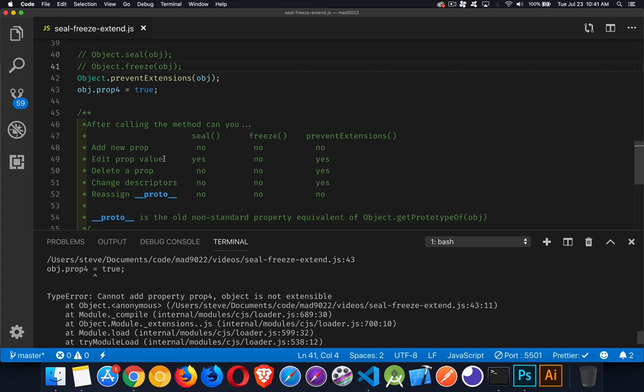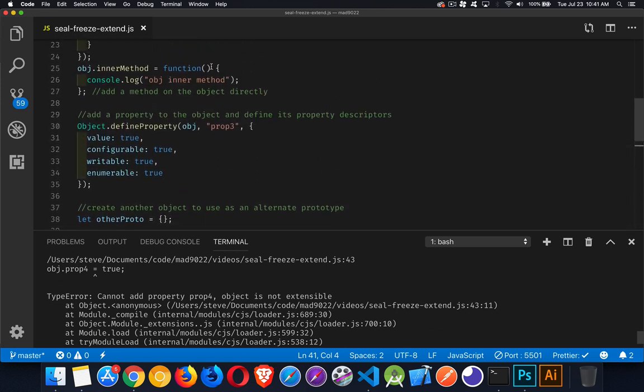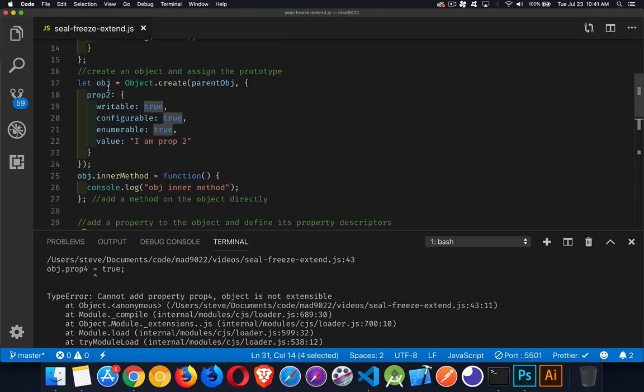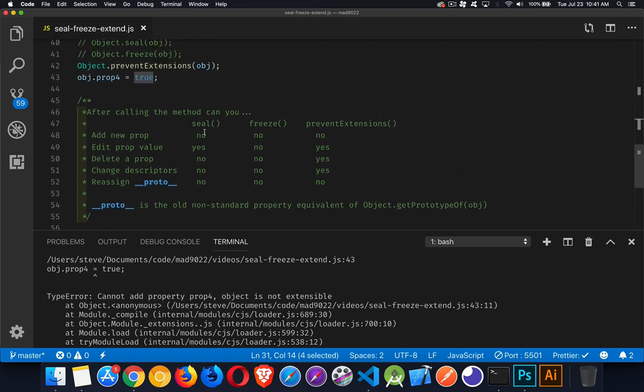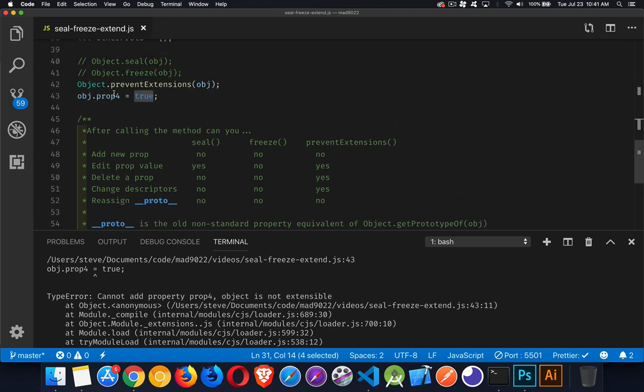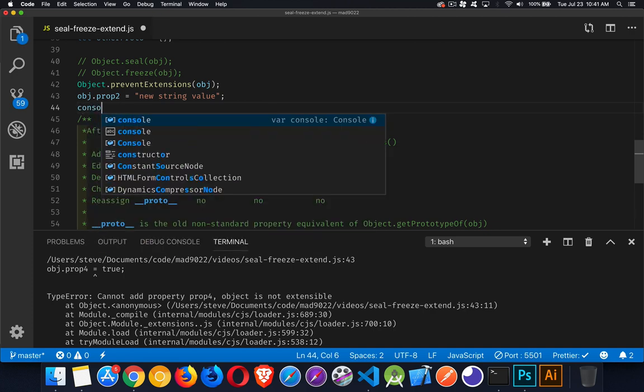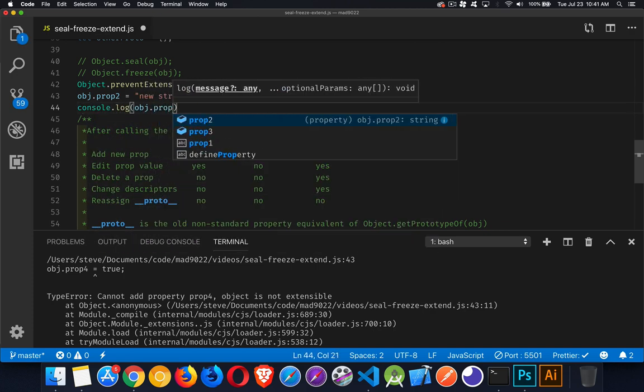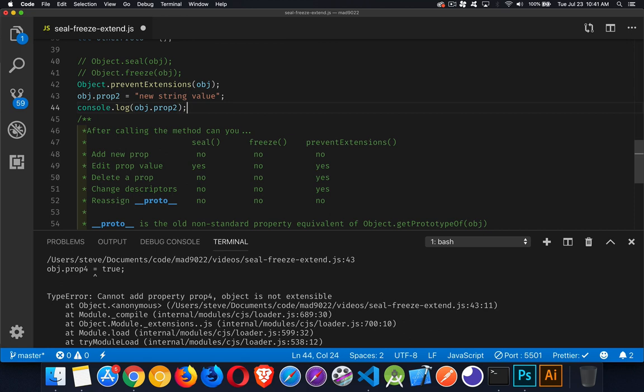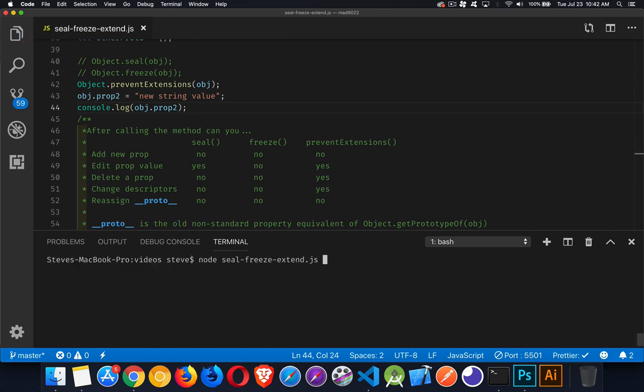Editing a property value - if you do seal or prevent extensions, you can still change the value of an existing property. So we have up here, we've got prop3 which is a boolean, we have prop2 which is a string. So let's change prop2. We'll say obj.prop2 equals 'new string value'. Now we've called prevent extensions so we should be allowed to change that value.